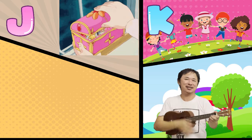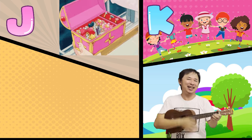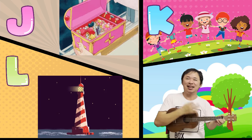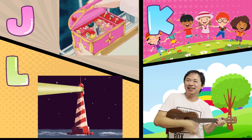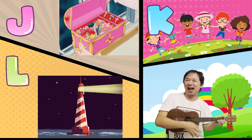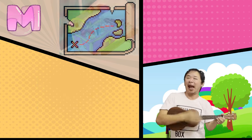K is for Kids. K, K, Kids. L is for Lighthouse. L, L, Lighthouse.